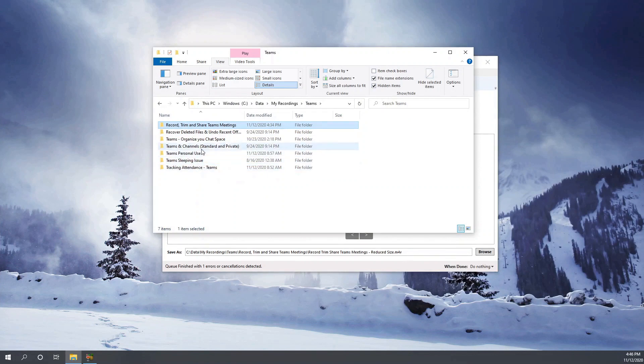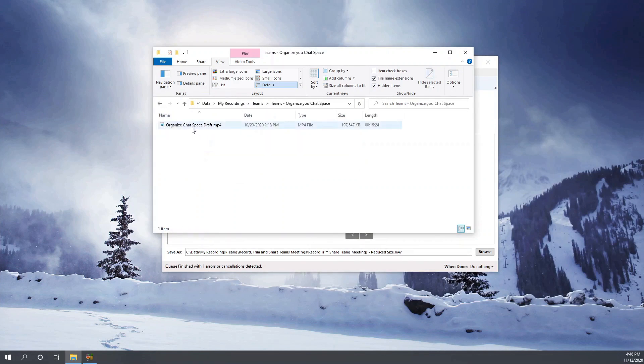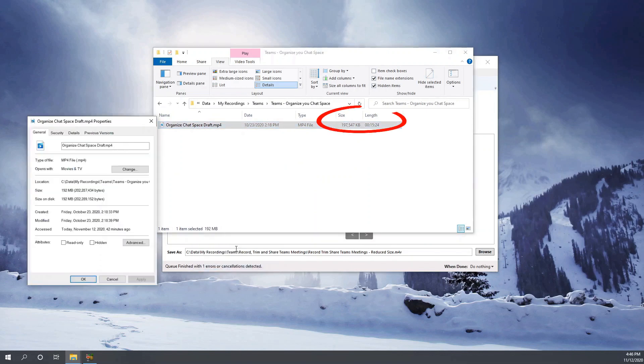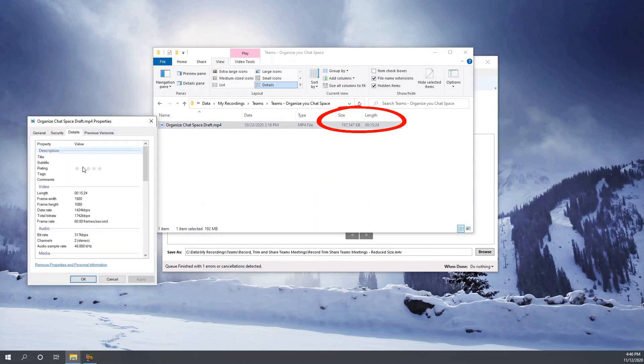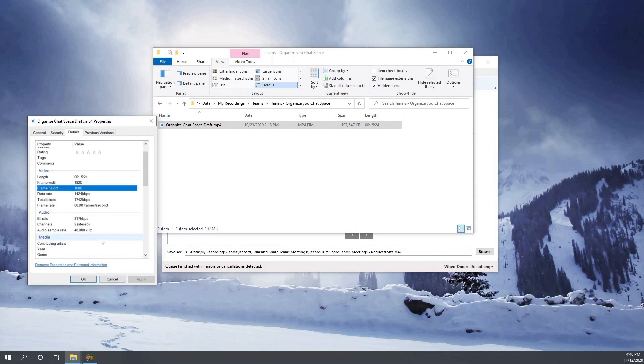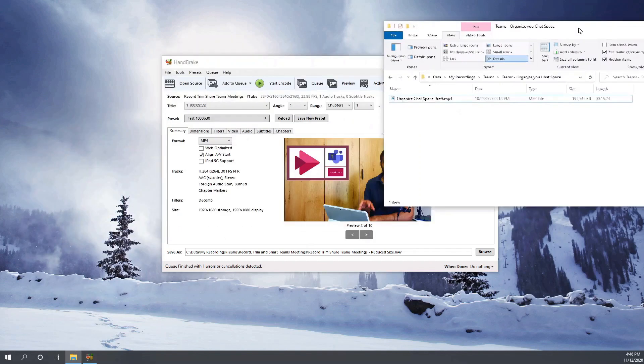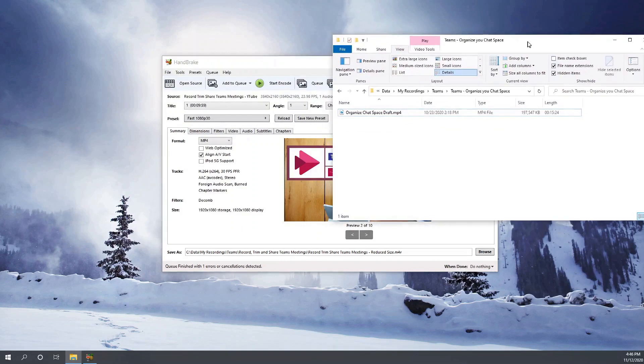So before I wind up the session, let me open another video which is, you can see that it is like 197 MB, 192 MB, and it is recorded in Full HD. So let's convert it or let us try to reduce the size of the file without reducing the resolution of the video. So let's process, encode this video.